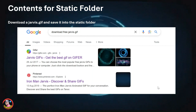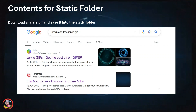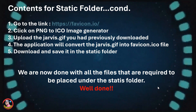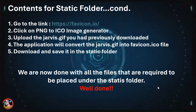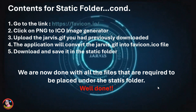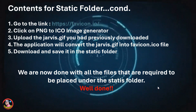Let's start by putting in the contents for the static folder you created manually earlier. This folder will contain two files: a jarvis.gif and an icon file. To get the GIF, search Google for 'download free jarvis gif' — you'll find many websites offering GIF files that look like a Jarvis agent. Download one and place it in the static folder. Next, go to favicon.io and use the PNG to ICO image generator. Upload your jarvis.gif and download the resulting icon file. Place both the jarvis.gif and the .ico file into the static folder.